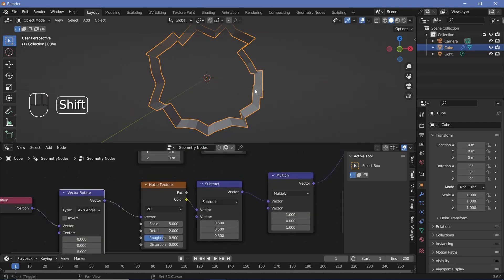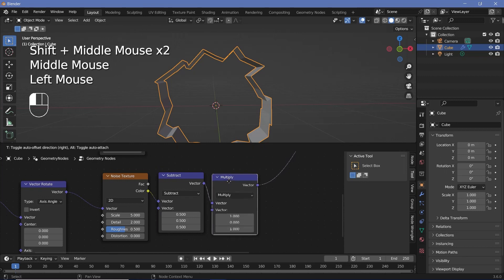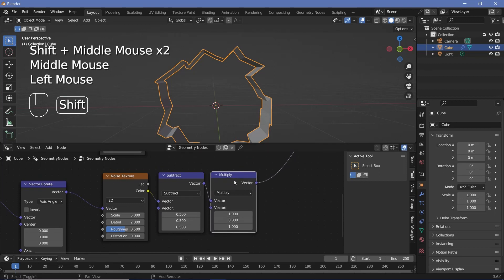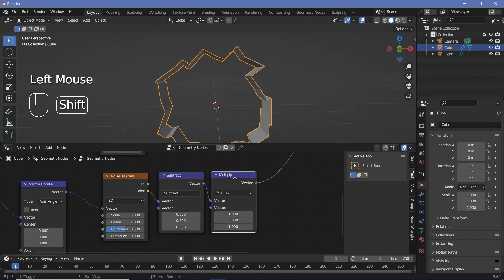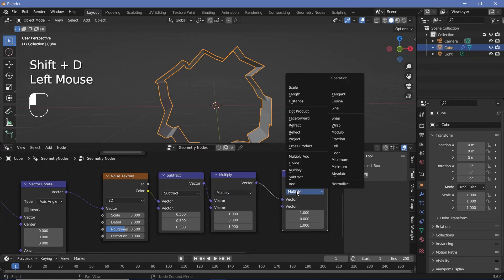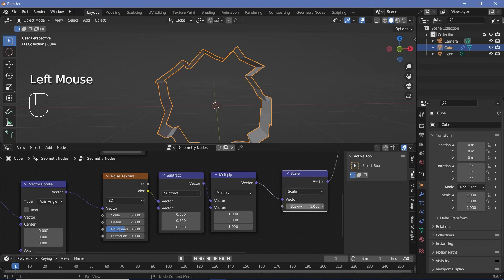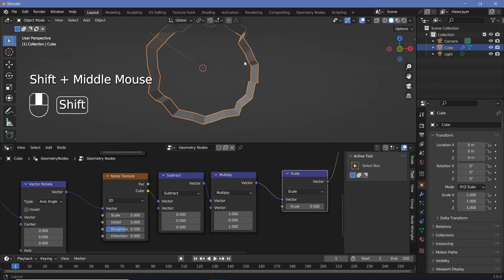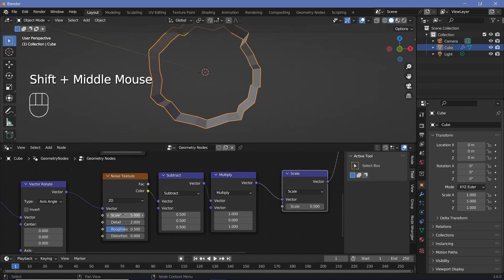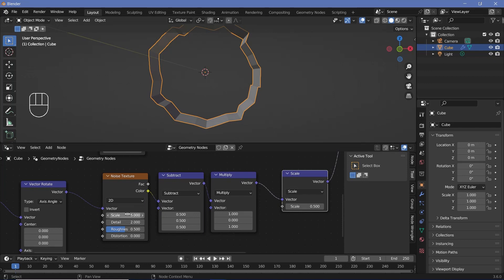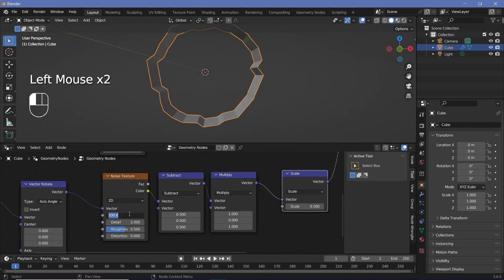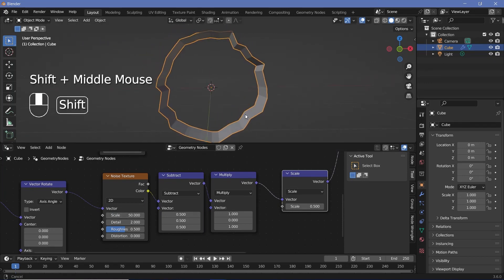However I don't want it to be this strong, so to reduce the strength I'll search for another vector math node, press Shift+D to duplicate it, change it to scale, and scale it down by maybe 0.5 to make it much more subtle. Apart from that I can increase the noise texture scale to something like 50 to give it some more randomness.